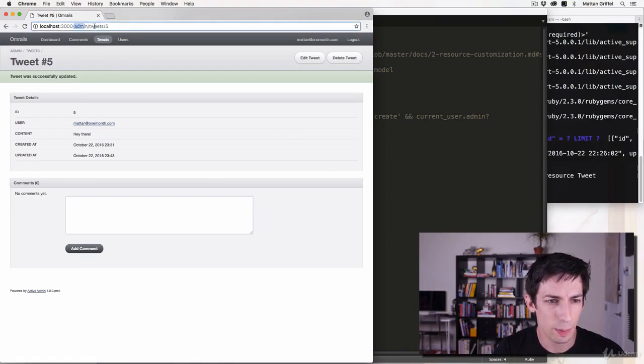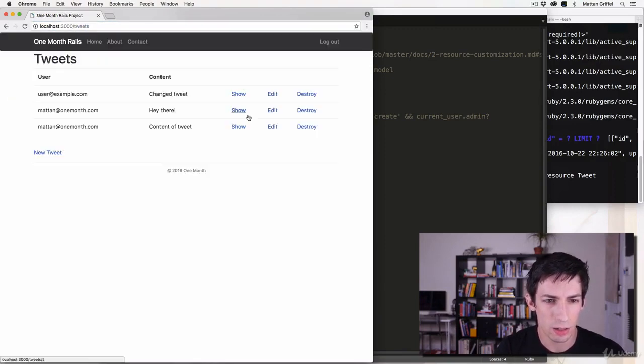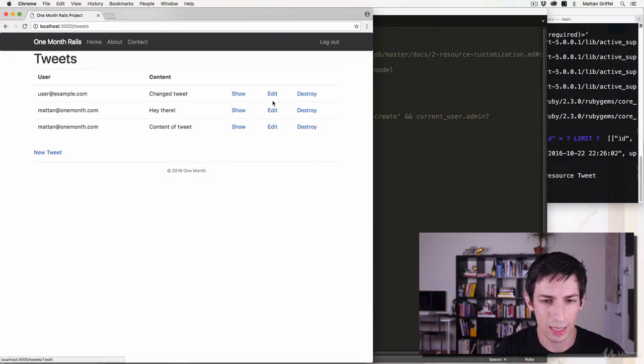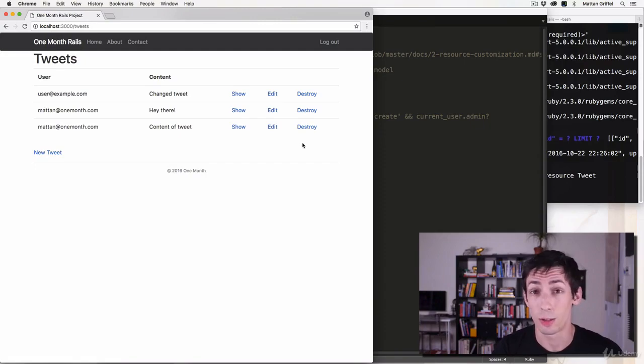So yeah, next up I'll show you how to get rid of these links so that you can only basically edit and delete it if it's your pin or if it's your tweet.